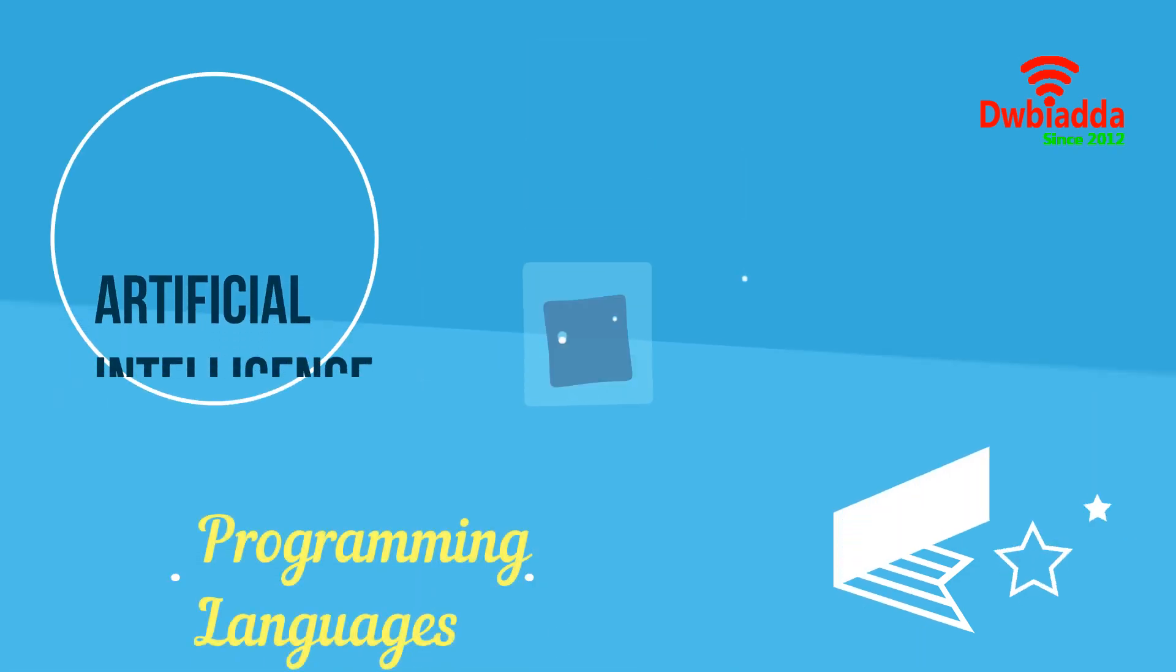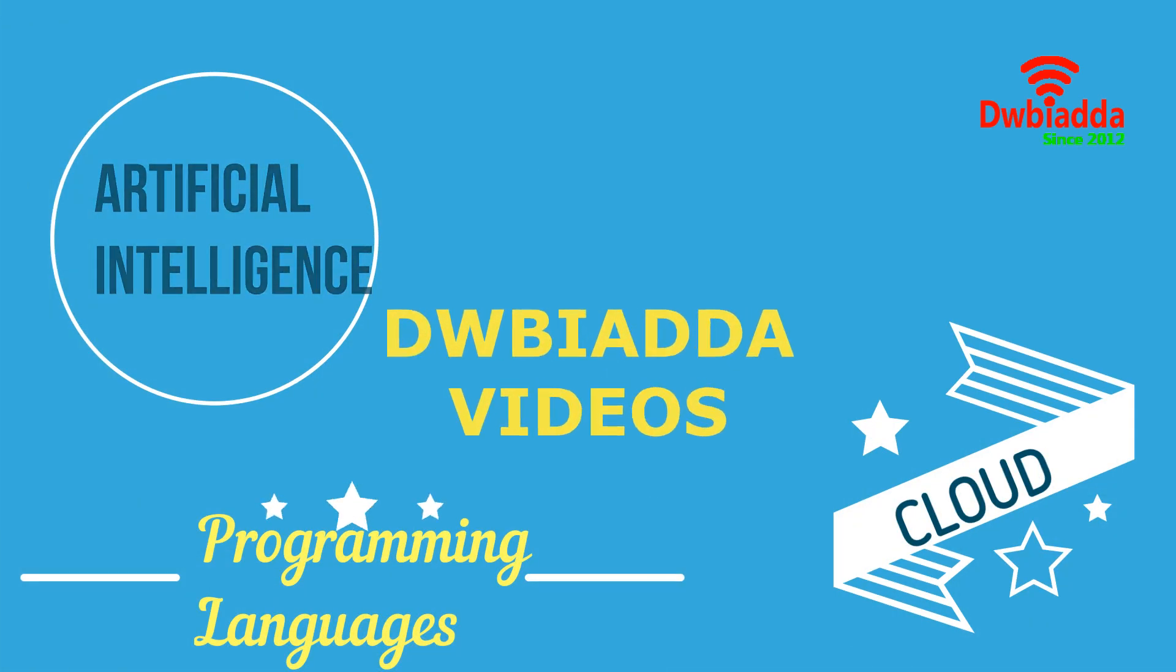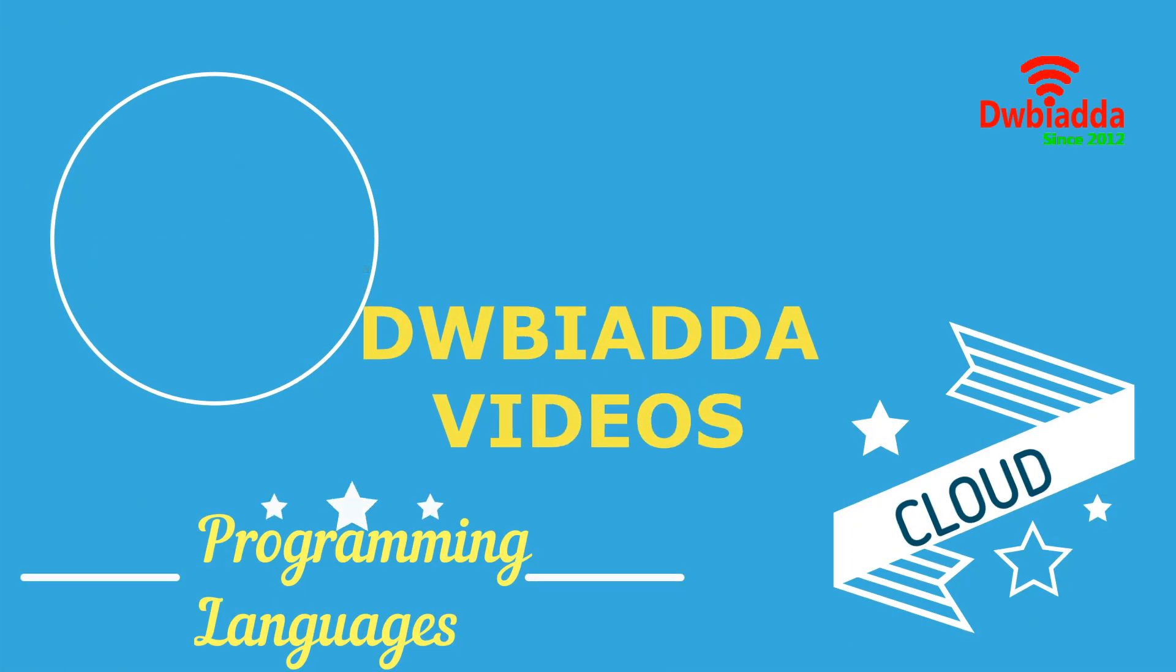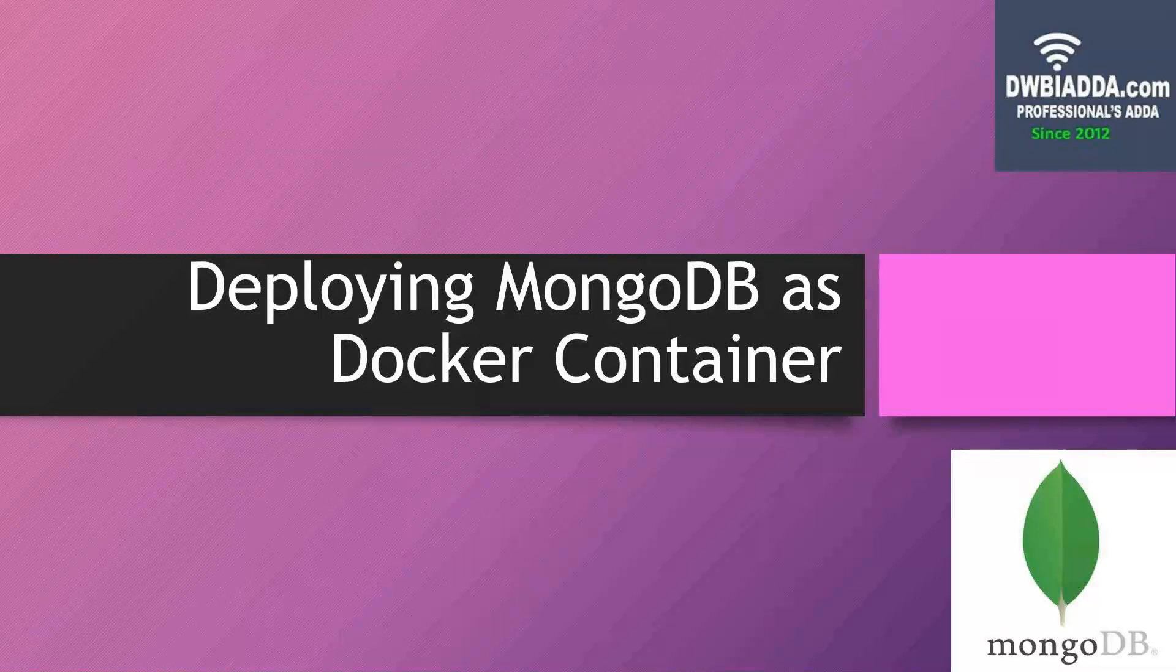Welcome to DWB Iyadda channel. Please subscribe for latest training videos. Hello friends. In today's video, we will learn how to deploy MongoDB as a Docker container.